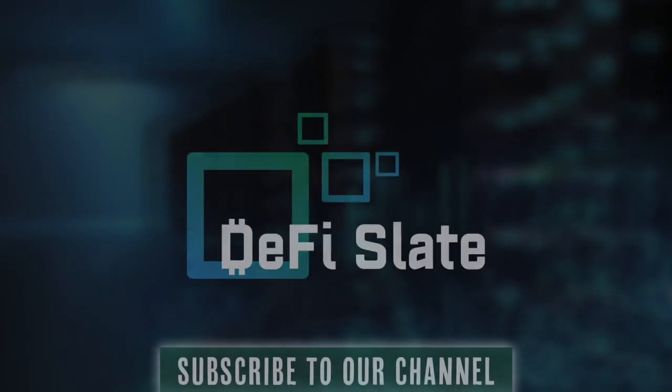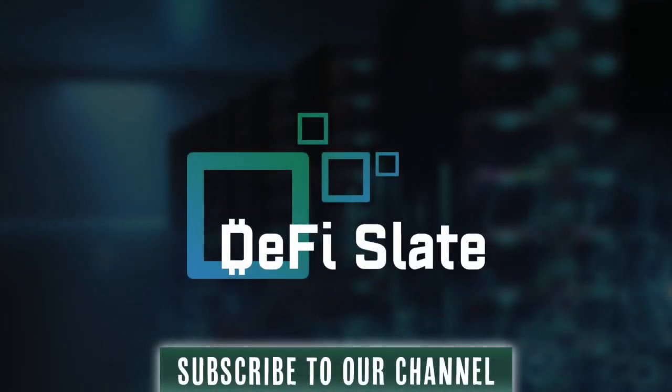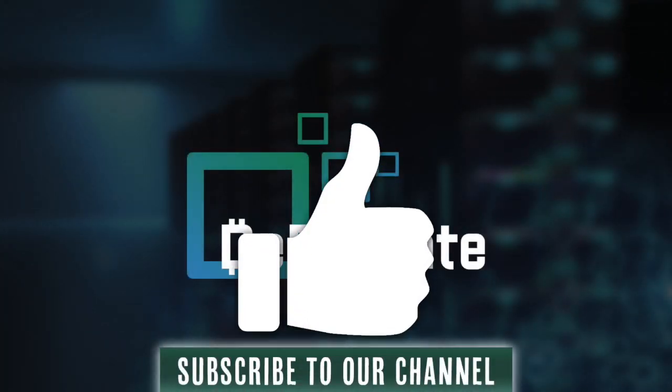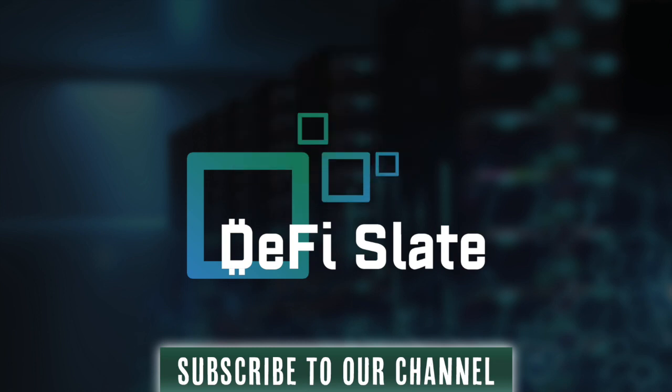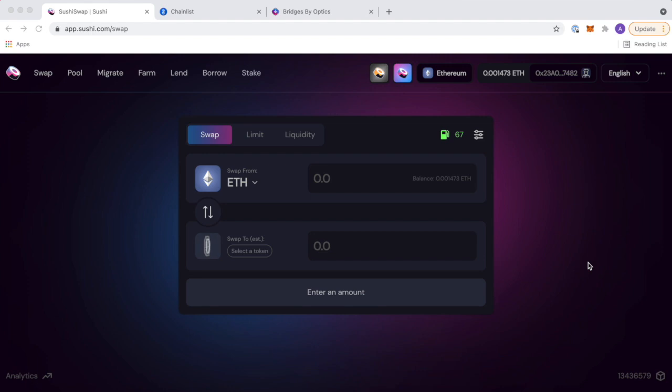It's your boy Andy and welcome back to the DeFi Slate YouTube channel. Smash the like button on this video, that really helps us out, and sit back and enjoy the content. Back to SushiSwap, my favorite dex. Welcome back to the DeFi Slate YouTube channel. It's your boy Andy back today with another video, another tutorial for you guys.